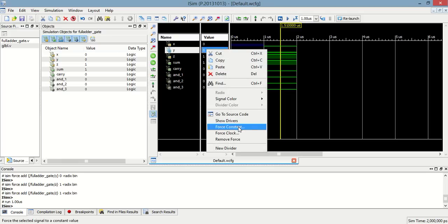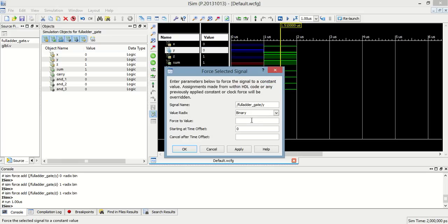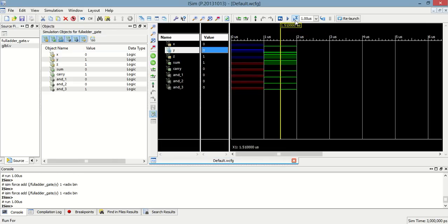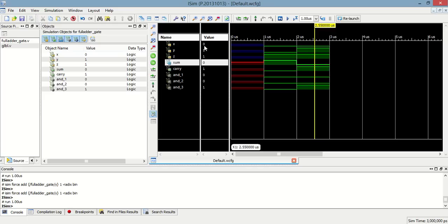Now, we change the input. Let's say y is equal to 1. Now, in this case, sum will be 0 and carry will be 1.